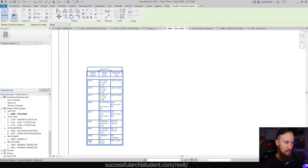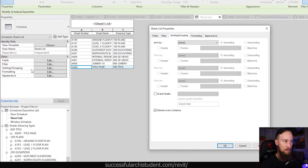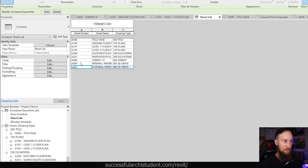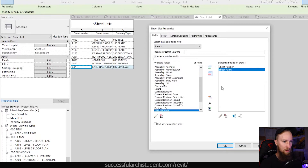You can see that A000 is at the bottom of the schedule even though it should be at the top. If we open up that Sheet List and go to Sorting/Grouping under the Properties, you'll see it's not being sorted by anything. We want this sorted by sheet number in ascending value. If we click OK you'll see it now categorizes all of those sheets in order of the sheet number.